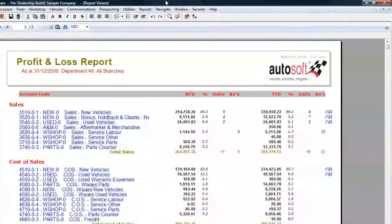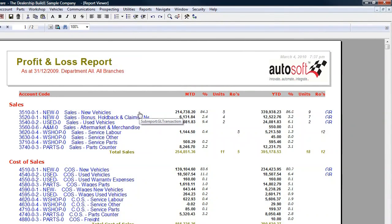The income section is made up of all the income categories or accounts as they are known. A good accounting package that has been configured correctly should automatically direct the transactions from the invoices you raise into the correct accounts. You should note that all the figures that exist in the Profit and Loss are GST free. This is the correct accounting practice for measuring your profit or loss. If you have GST inclusive amounts, or as they are commonly known grossed up figures in your P&L, you're over-reporting your income and expenses.